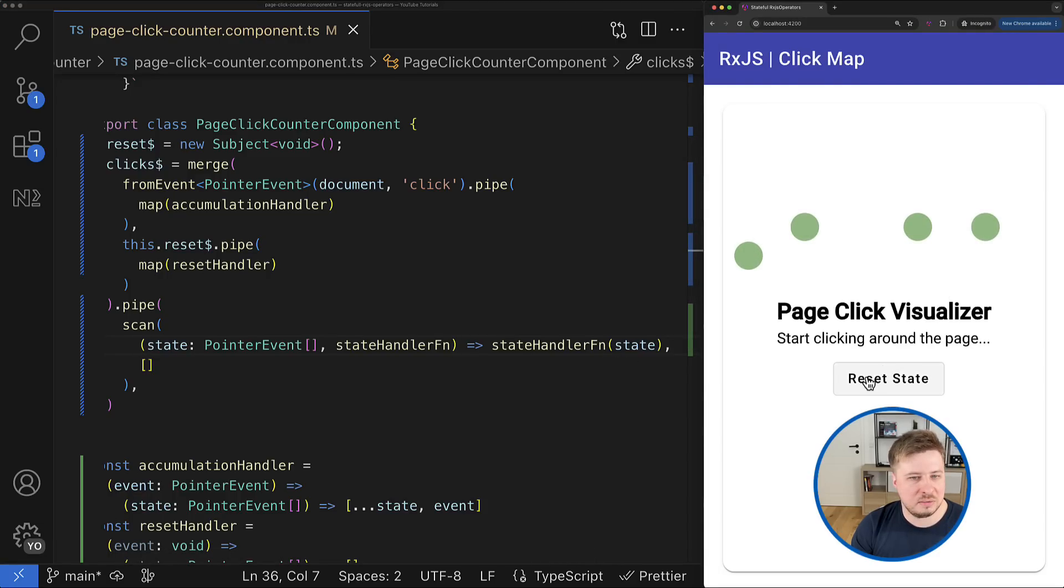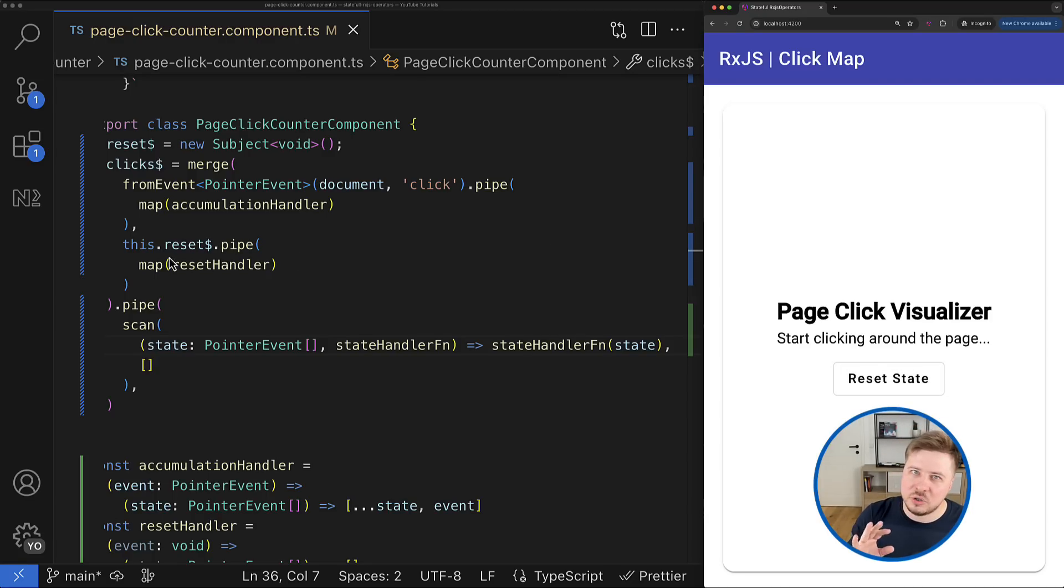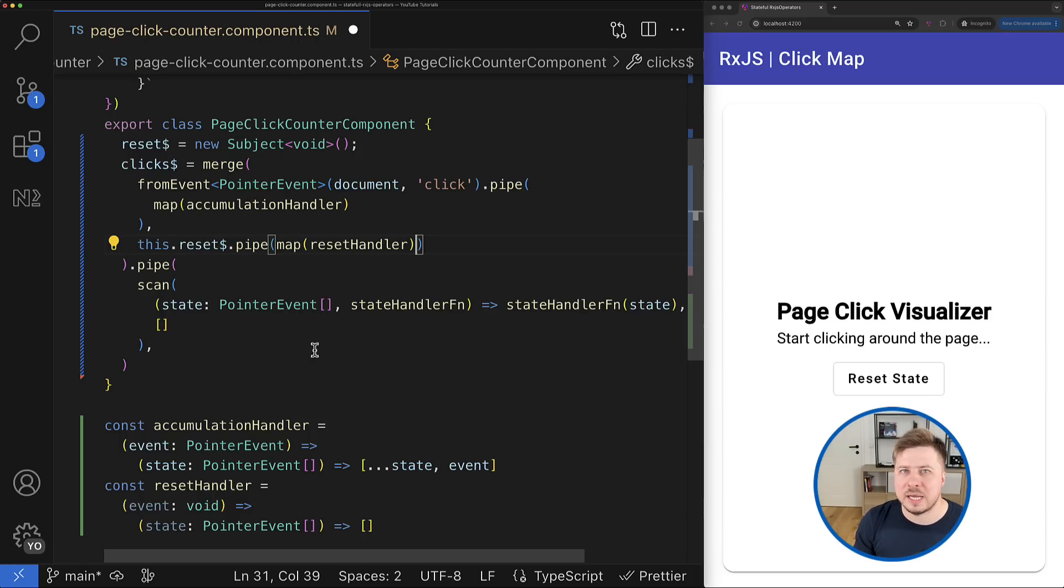And I can still accumulate the state and immediately reset it by clicking the corresponding button. Yes, we had to write some additional code, but we have now the clear separation of concerns.